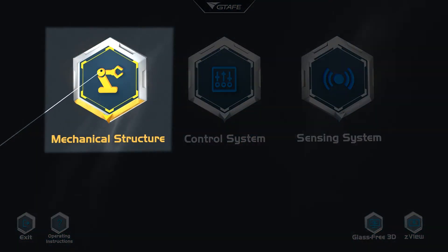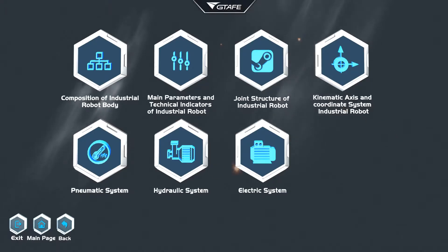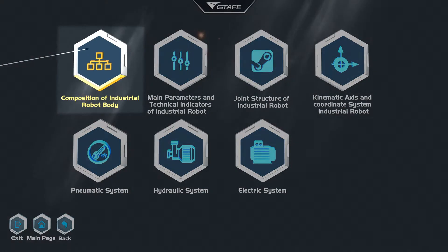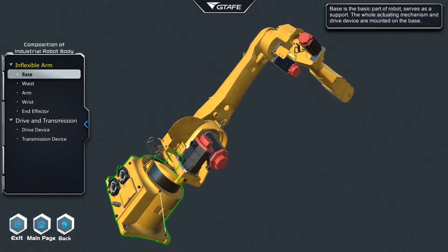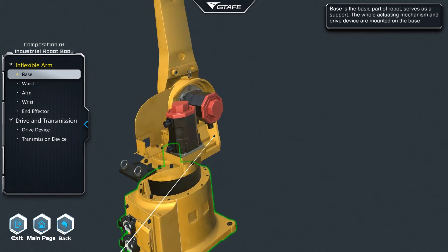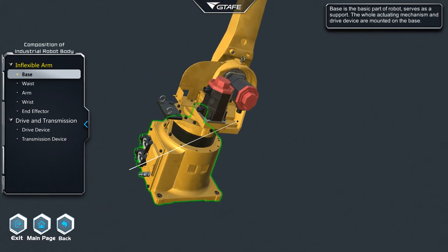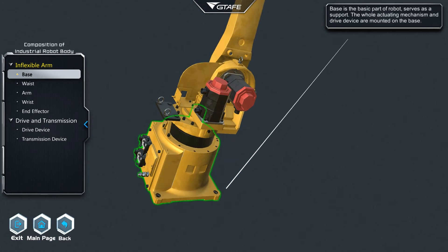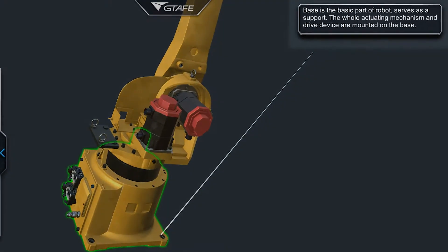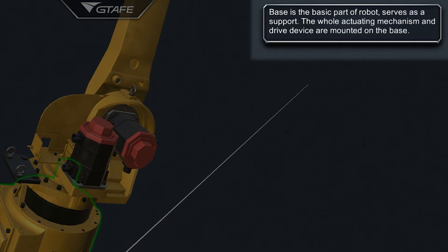The mechanical structure interface reveals some additional systems that make up the structure of the industrial robot. By entering the composition interface, each component of the robot may be explored in detail. The individual components may be expanded and rotated into the desired position. Note the text box here to view further detail and descriptions of each part selected.